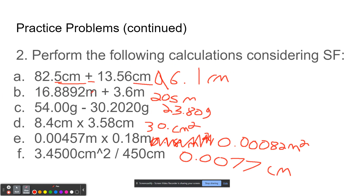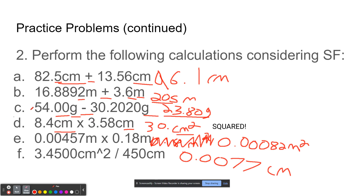For C, you do 54.00 minus 30.2020 and then round accordingly to get your answer — make sure these are both in grams and both in the same units. For D, you do 8.4 times 3.58, making sure these are both in centimeters so you get centimeters cubed. There are two sig figs in 8.4, which is the least significant number, so you have two sig figs in your final answer once you multiply.